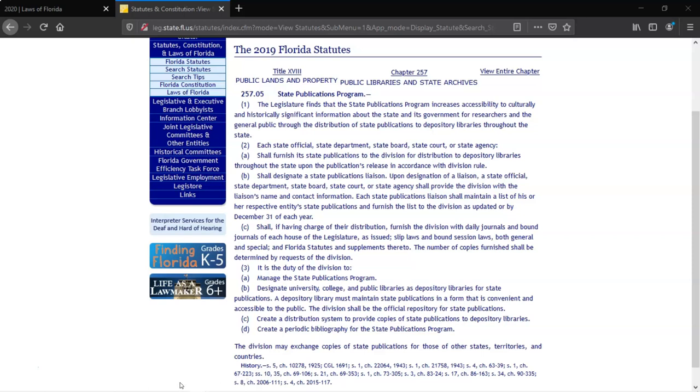While we're here, let's note there was a recent update in 2015 — Chapter 2015-117. We may want to look at that later.